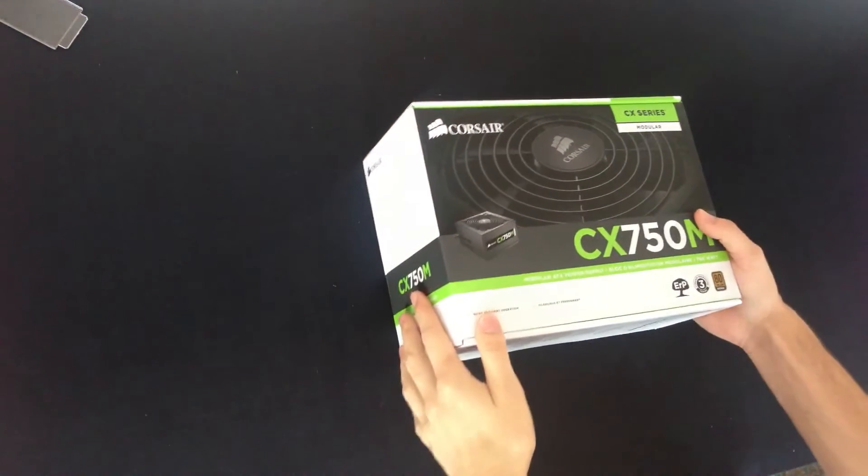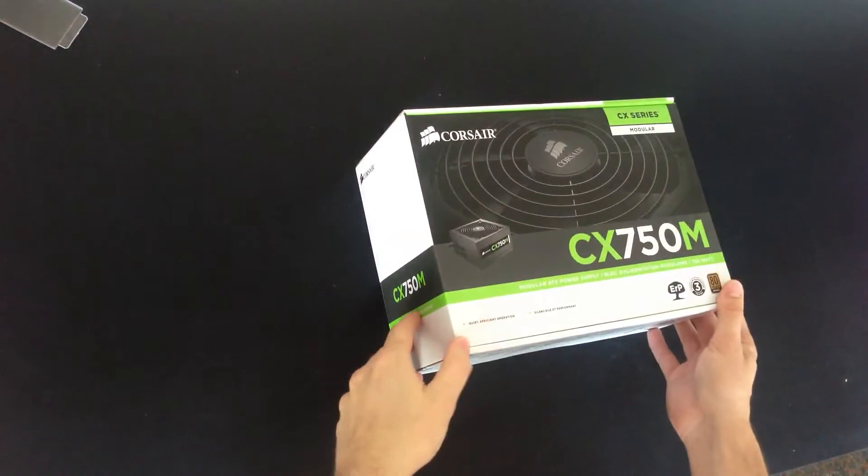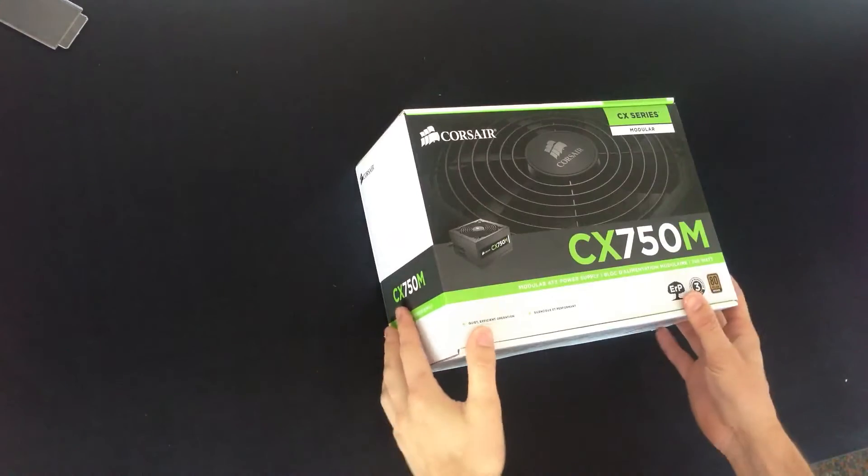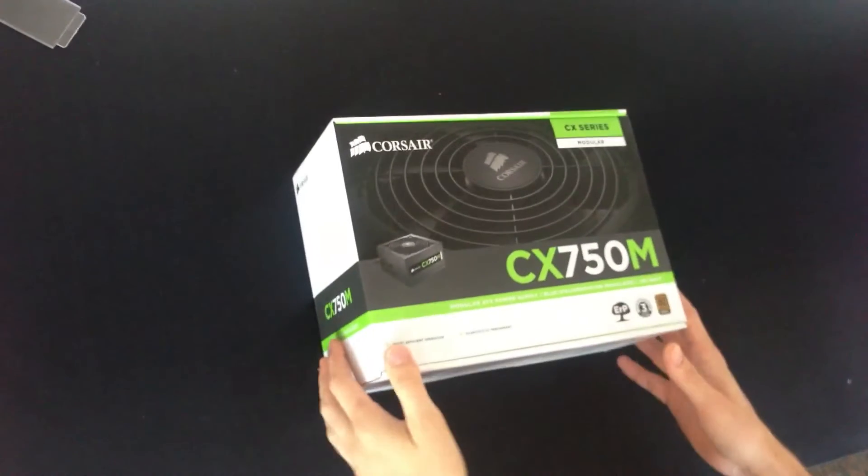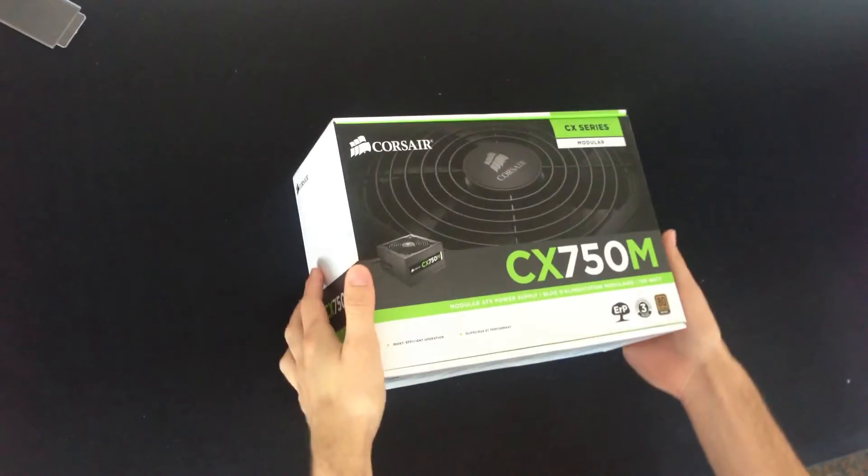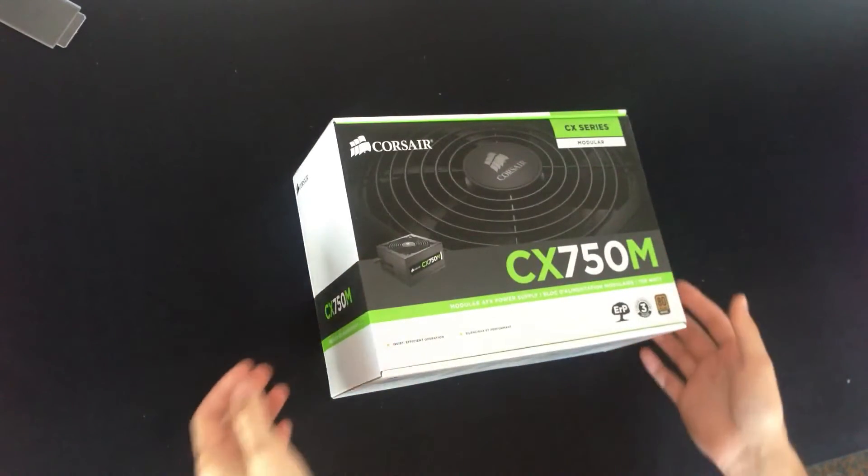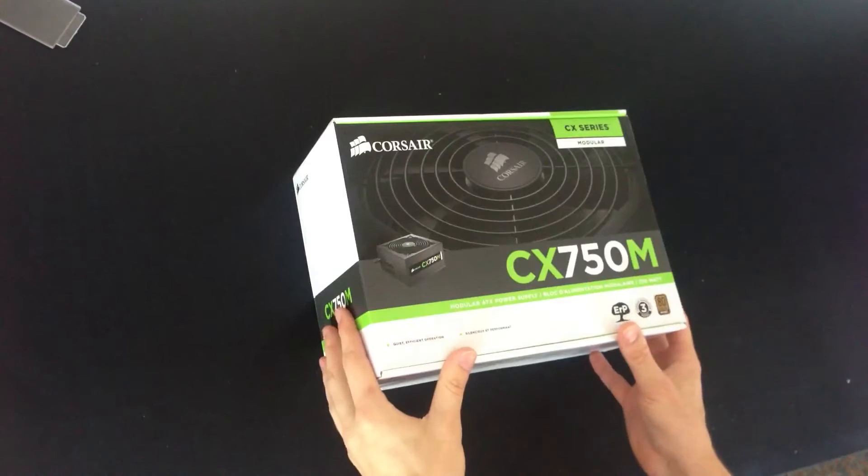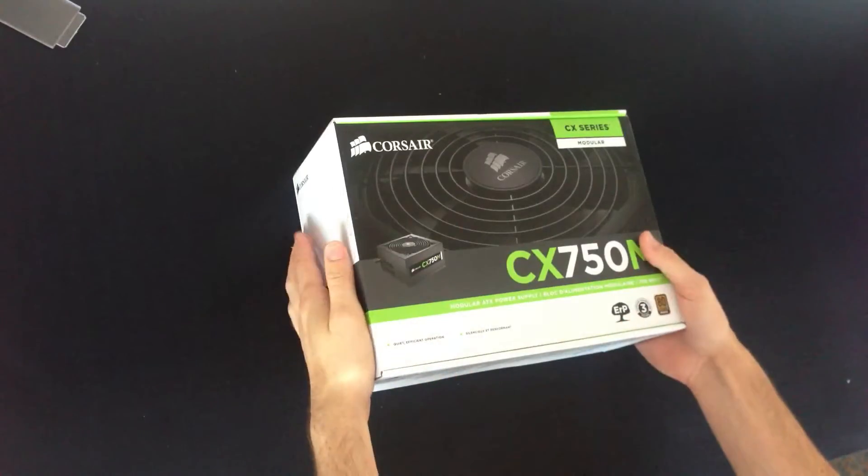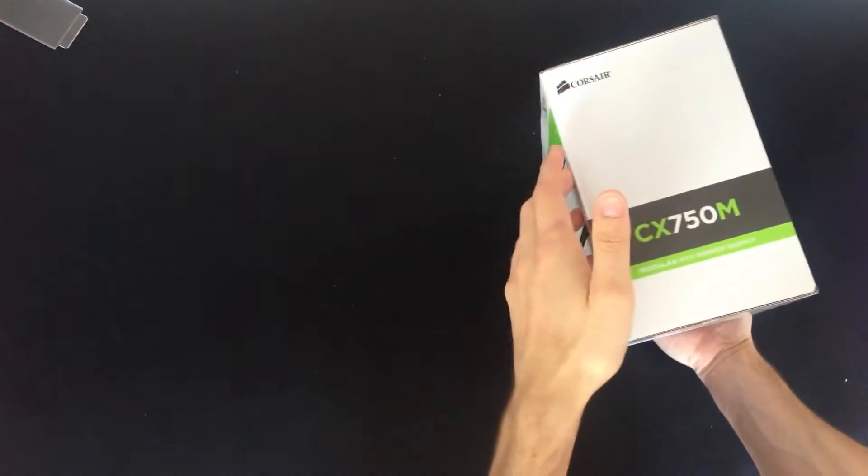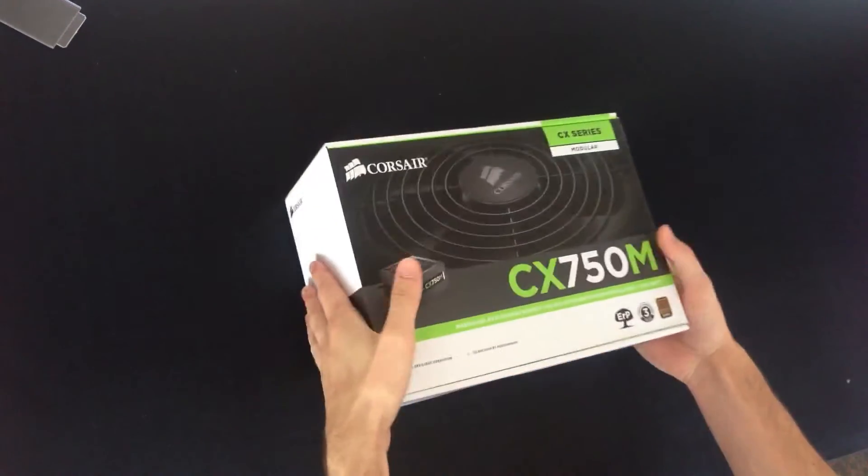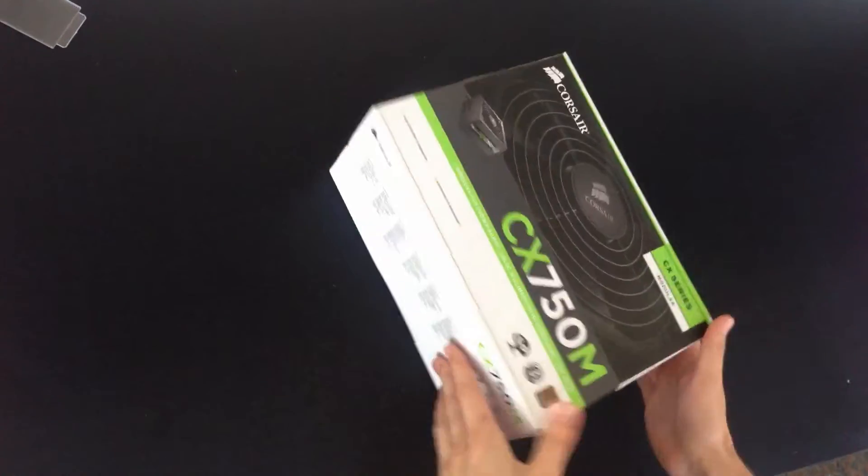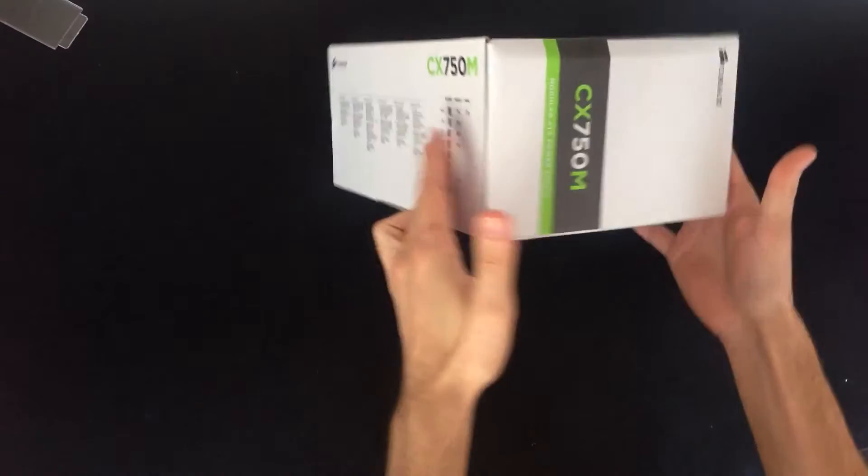Hello and welcome to this unboxing of the Corsair CX750M. This is a modular ATX power supply and we're just going to do a quick unboxing and see what's inside.